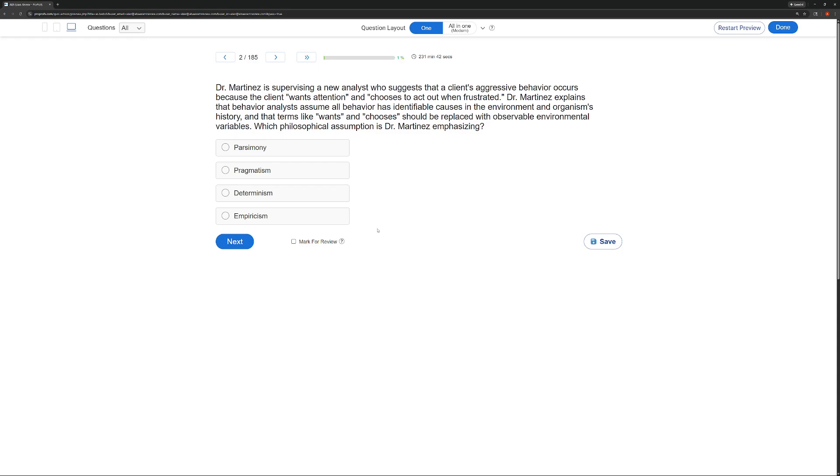And then empiricism. Empiricism says we are using objective, observable data in our decision making, in our interventions, in our adjustments. Well, we're not there yet. They aren't taking data yet. They're still discussing why the behavior is occurring. And in this case, Dr. Martinez is being deterministic about the behavior.